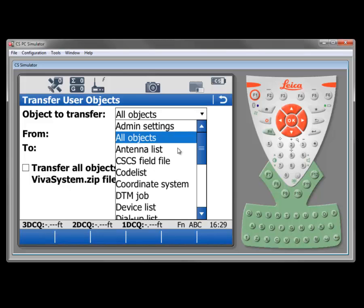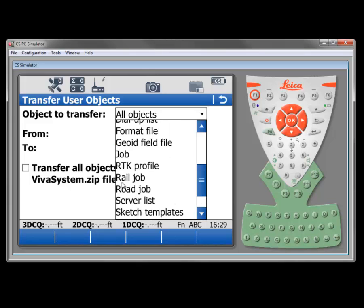What is a user object? It could be just about anything. An antenna list, a country specific coordinate field file, a code list, a coordinate system, a DTM job, device lists, jobs, RTK profiles.